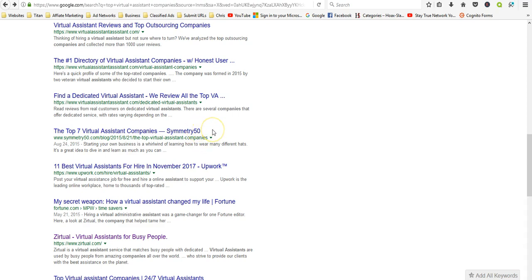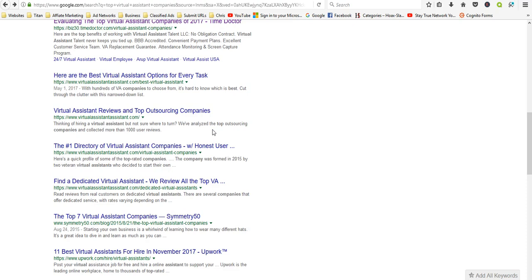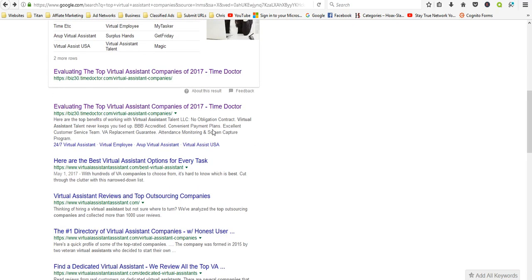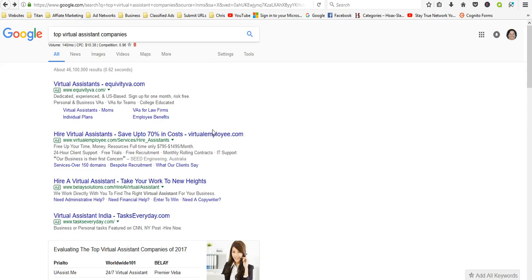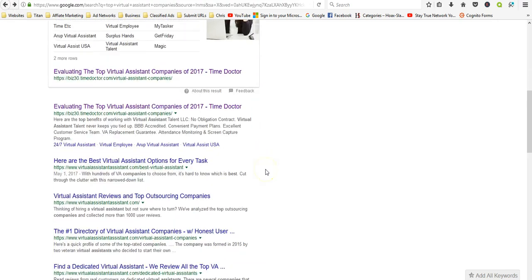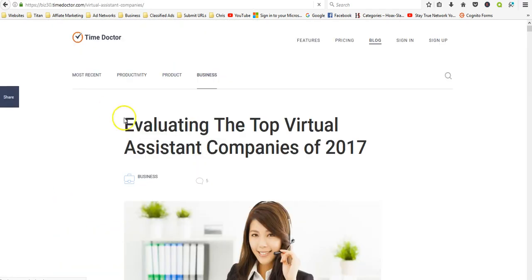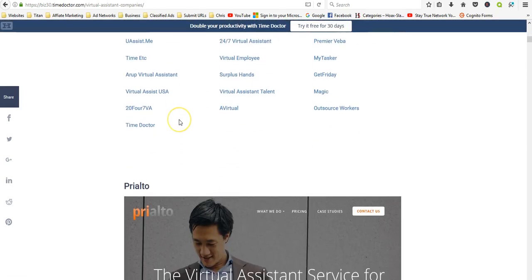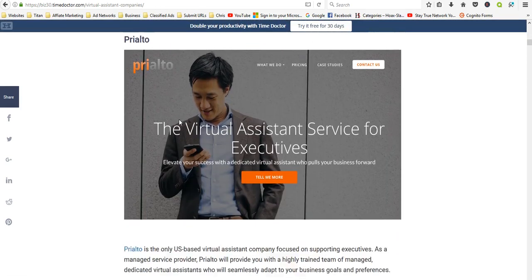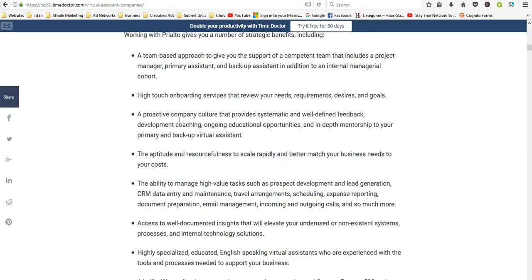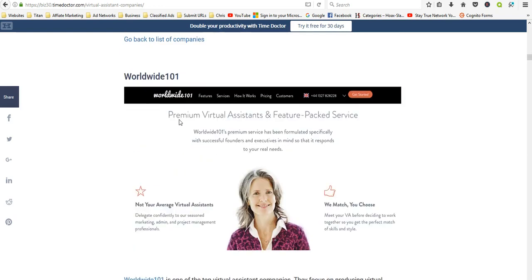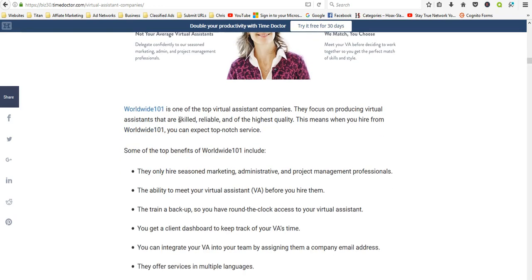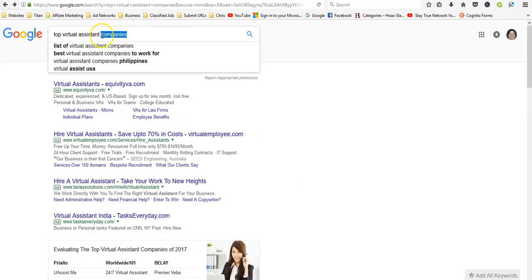You also want to look at, there was one article that I found about all the requirements. Maybe it was this one. It had the requirements that you had to have for each one, or not each one, but usually what kind of skills. We'll do a search for that. Skills.